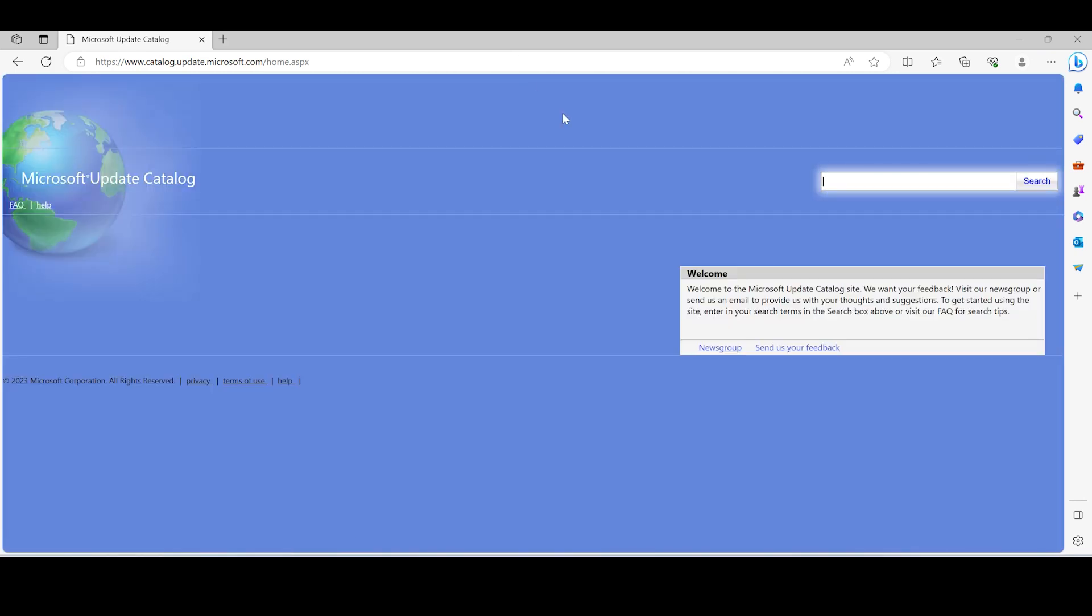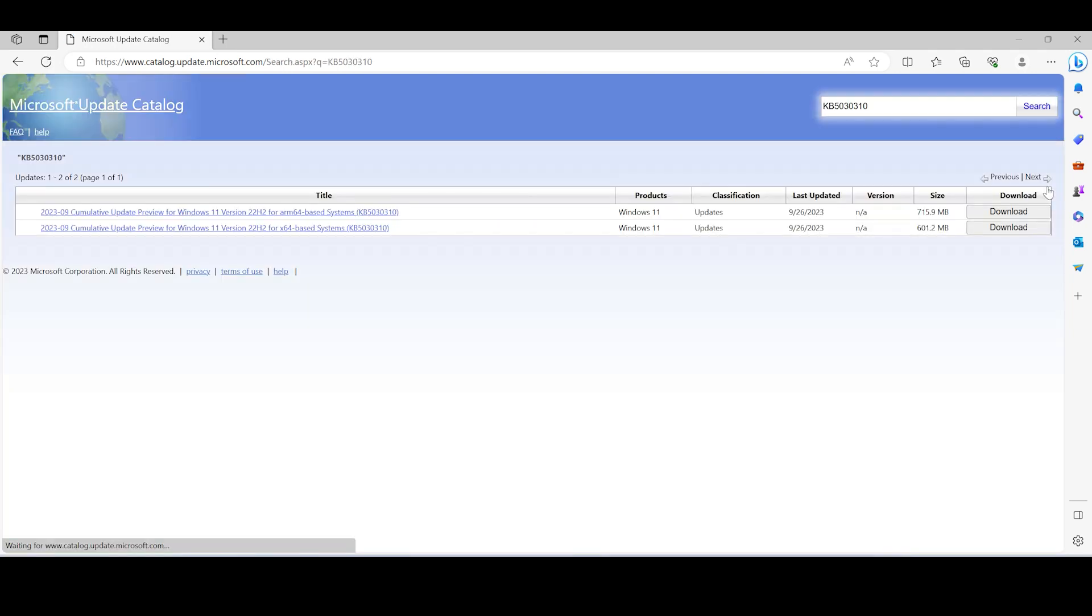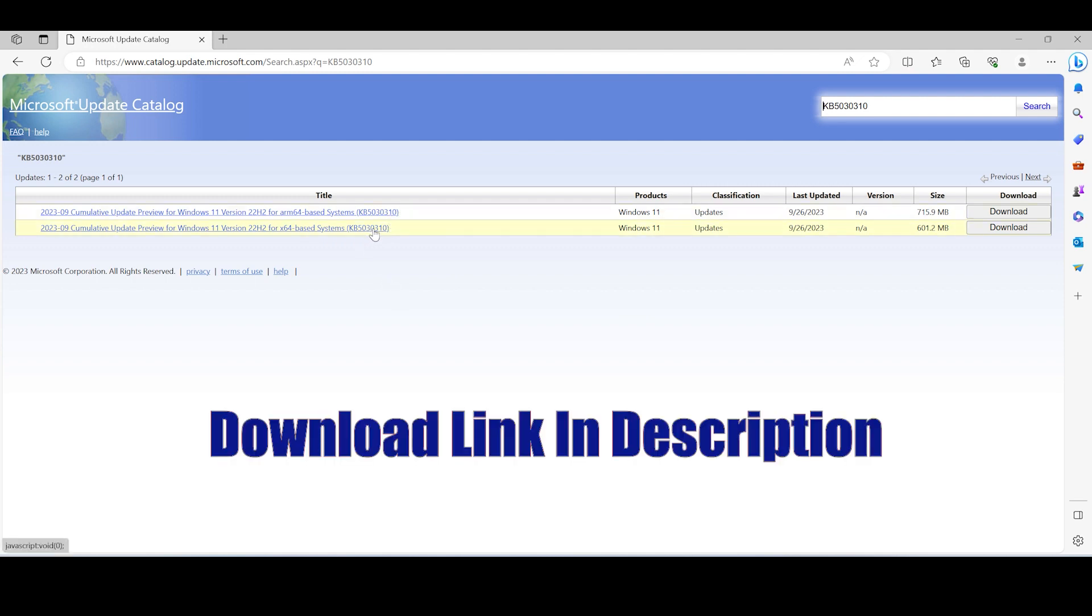Just open it and search for this specific KB update: KB5030310. It contains all the 23H2 features which are also called Moment 4. Just click on it for the x64 based systems and then click on the download button.